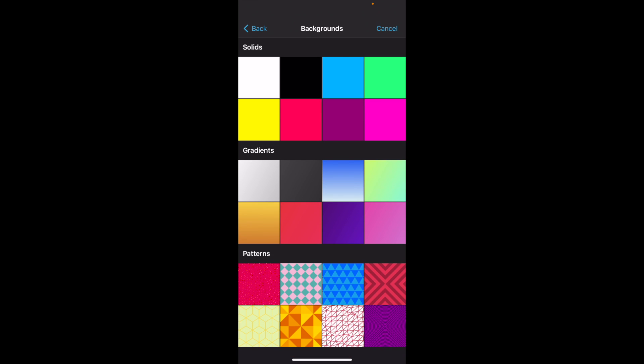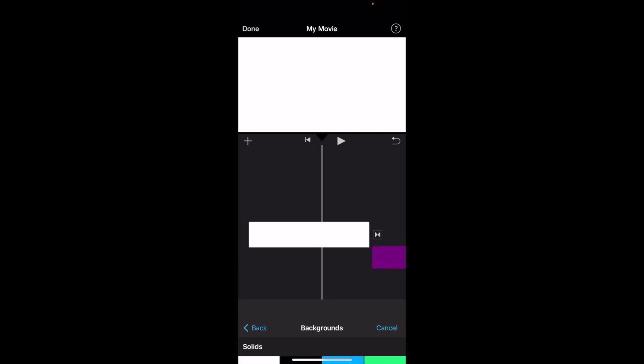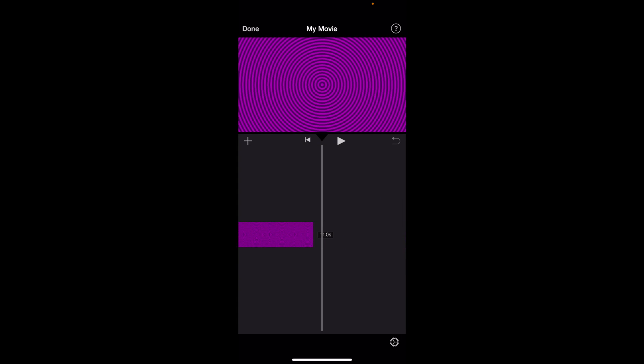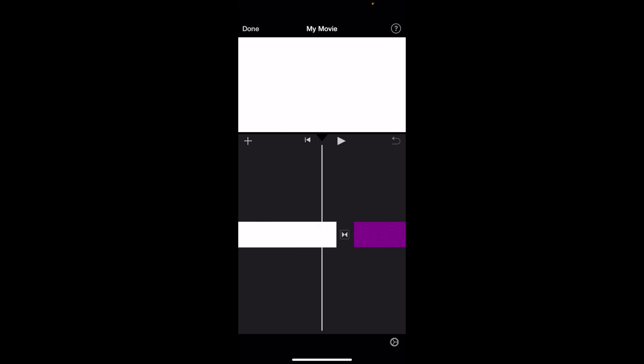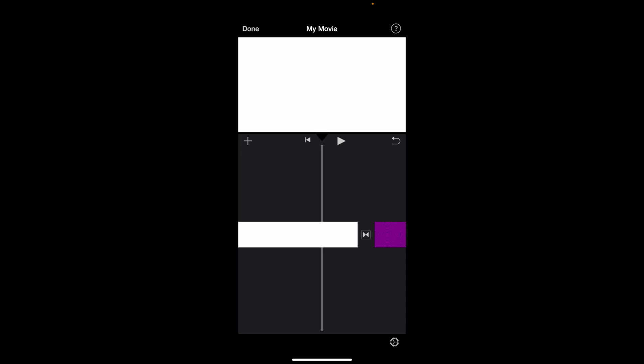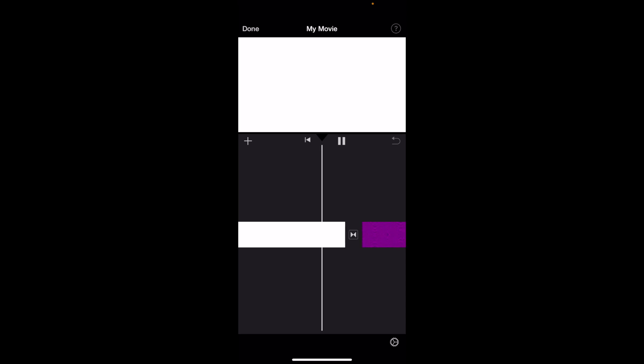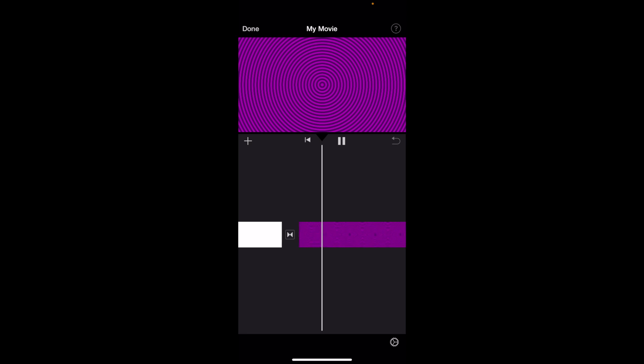Now for demonstration purposes, we're going to add a pattern background of the purple spiral. By default, it actually does add a dissolve. So if you play this right now, it should dissolve from the white screen to the spiral screen. We'll go ahead and press play, and there you go, a bit of a transition there.